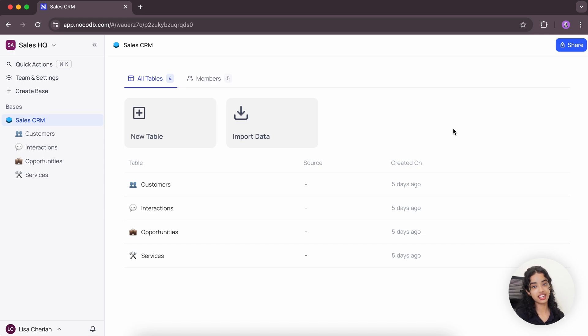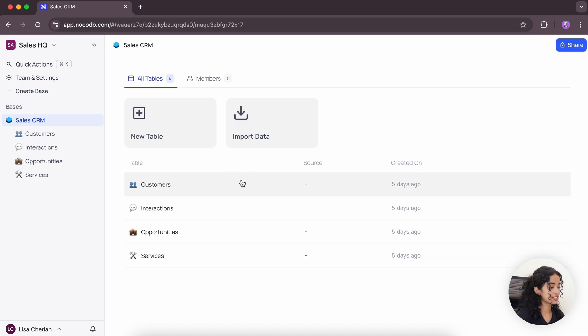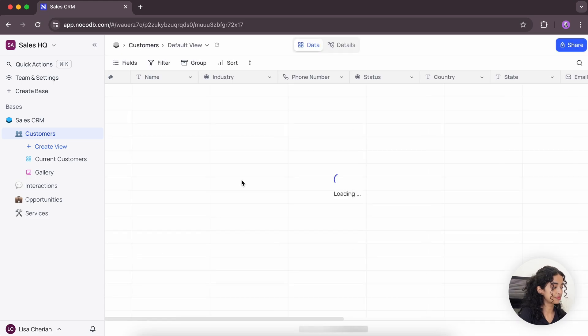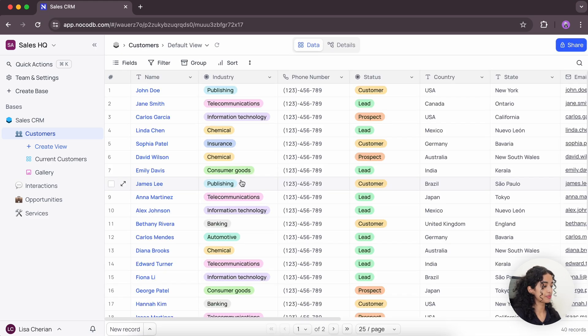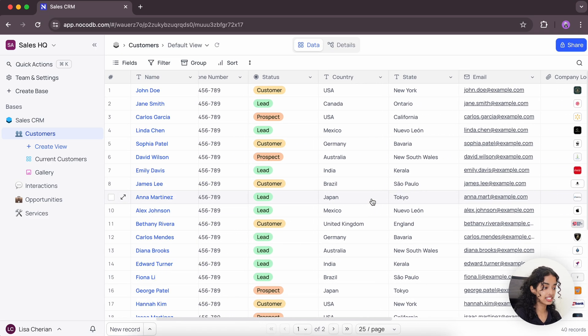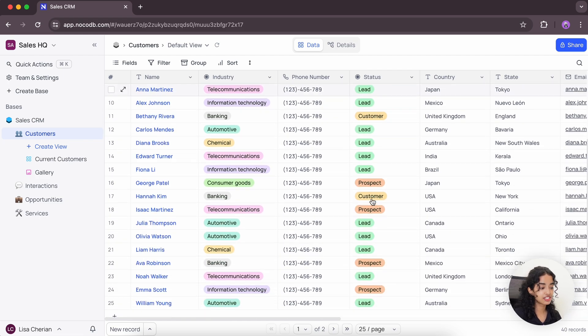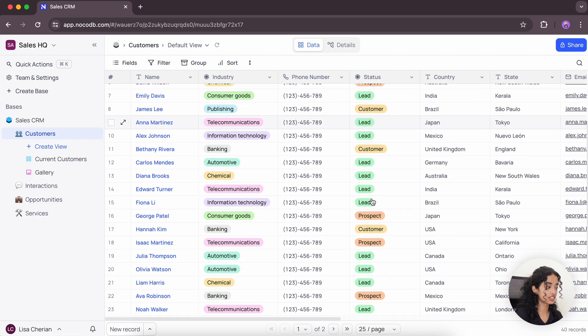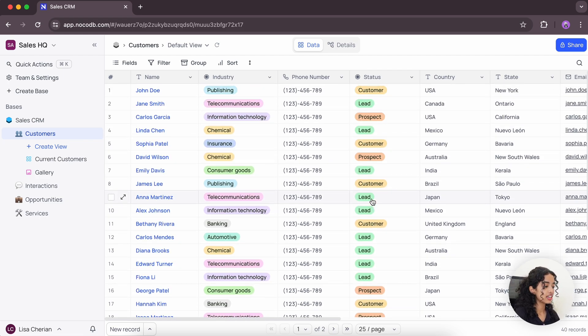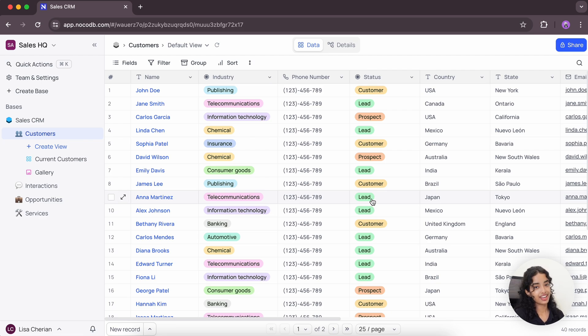Here I have a sales CRM database setup with multiple tables. Let's start by selecting the customers table. As you can see, all the data is neatly displayed in a spreadsheet-like interface using rows and columns and this makes it incredibly easy to see all the information at a glance, organize your data, and manage it efficiently.